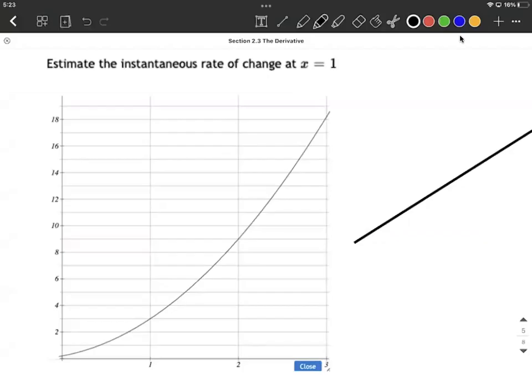We're trying to estimate the instantaneous rate of change at x equals 1 for this graph. Instantaneous rate of change — all that means is the same thing as what's the slope of the tangent line. So we want to identify the point we're looking at on the graph, right here at an x value of 1. Next, we want to know what's the slope of the tangent line.